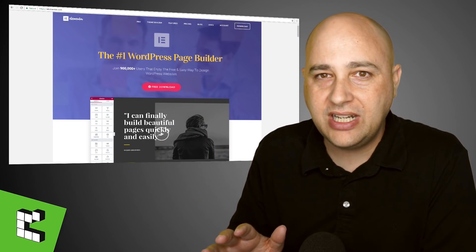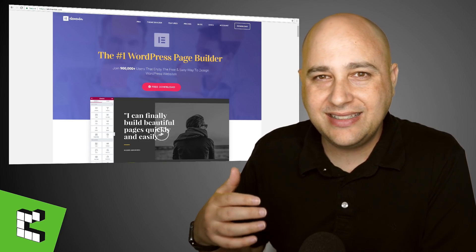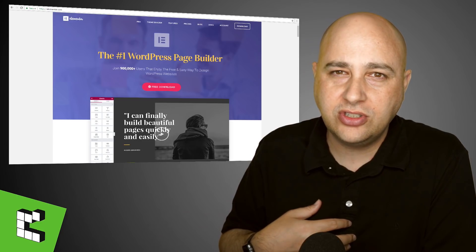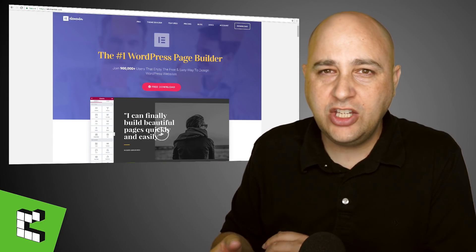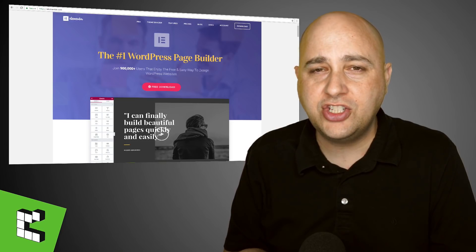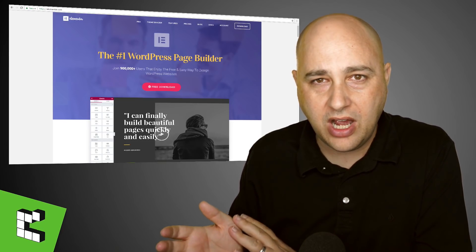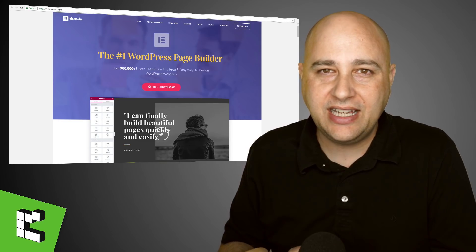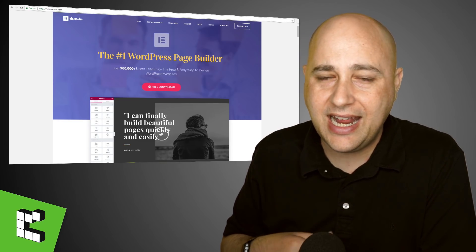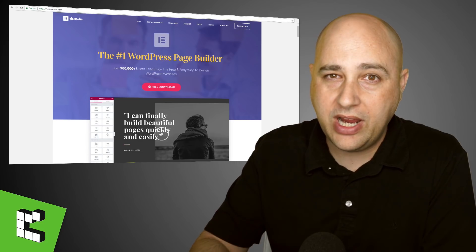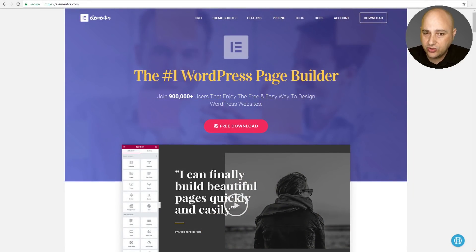What I'm talking about today are features found in Elementor Pro, also in their beta version. Earlier today I released a video about some of the new usability features that came out with Elementor version 2.1, but this video is dedicated to the new WooCommerce integration that everybody has been waiting for. Let's go ahead and jump into this one.